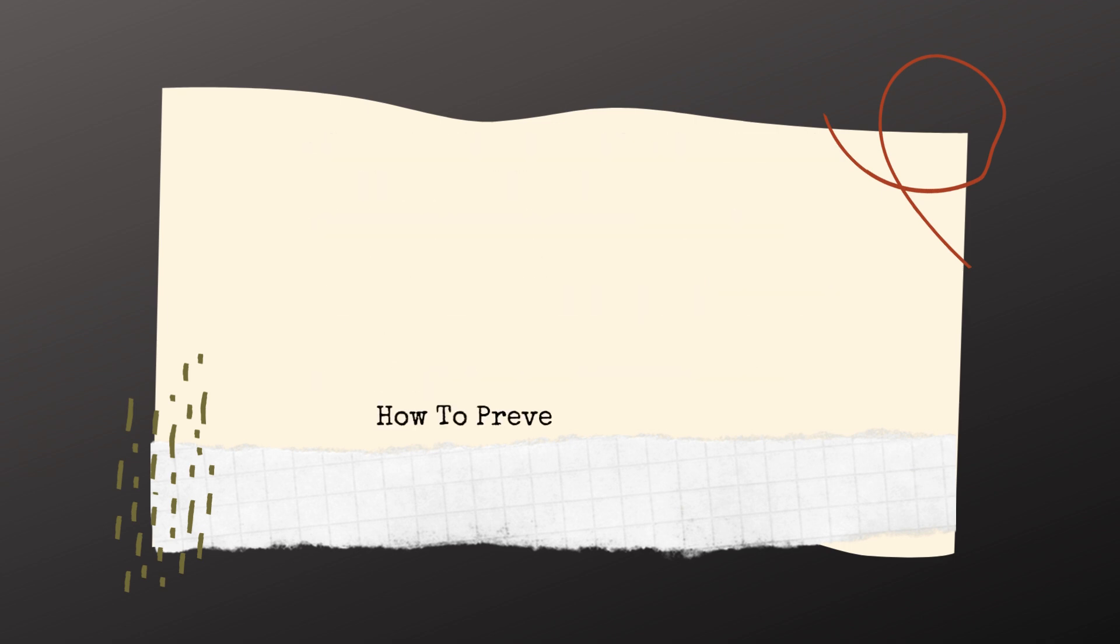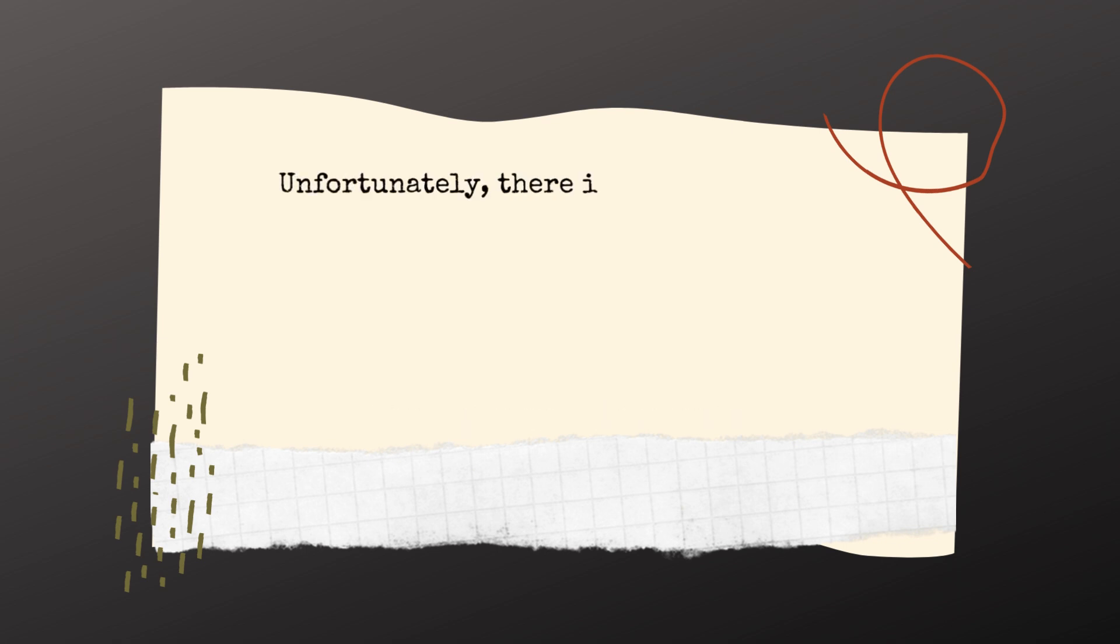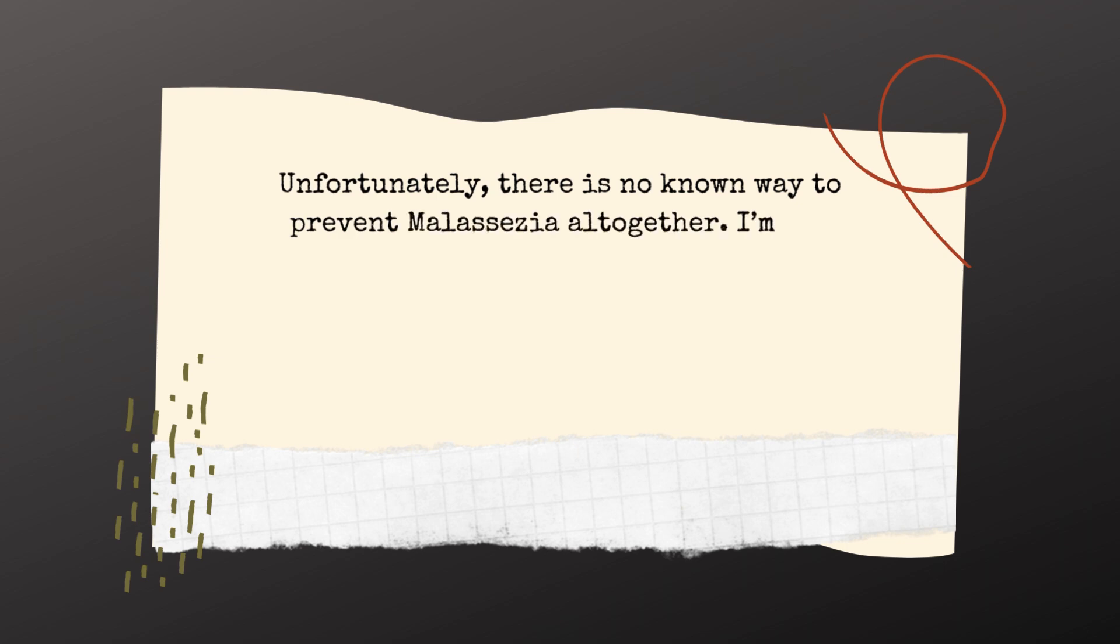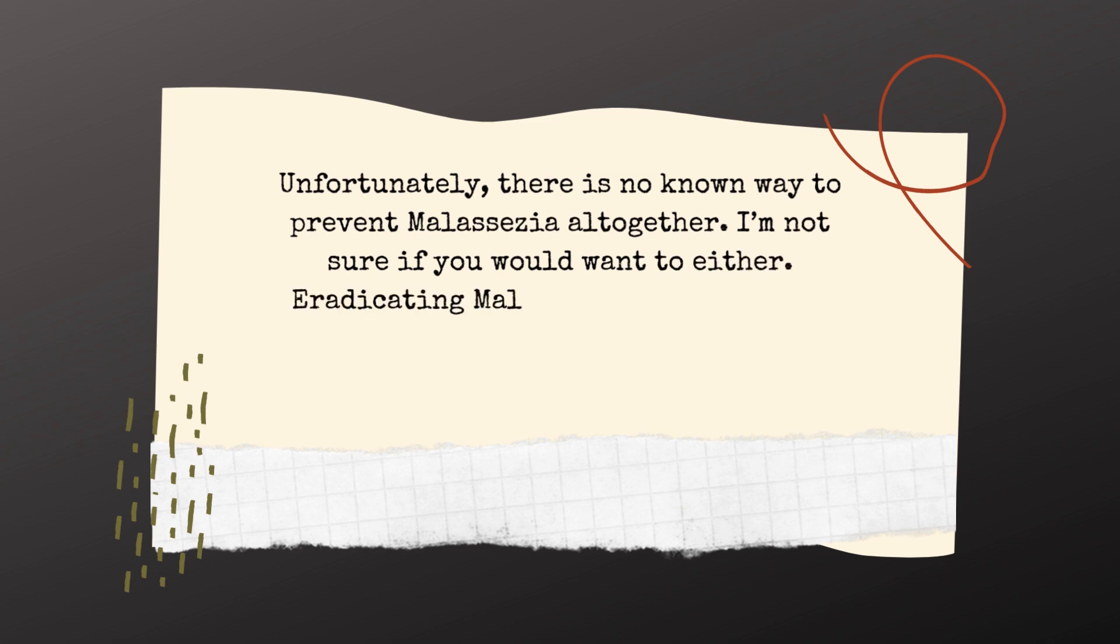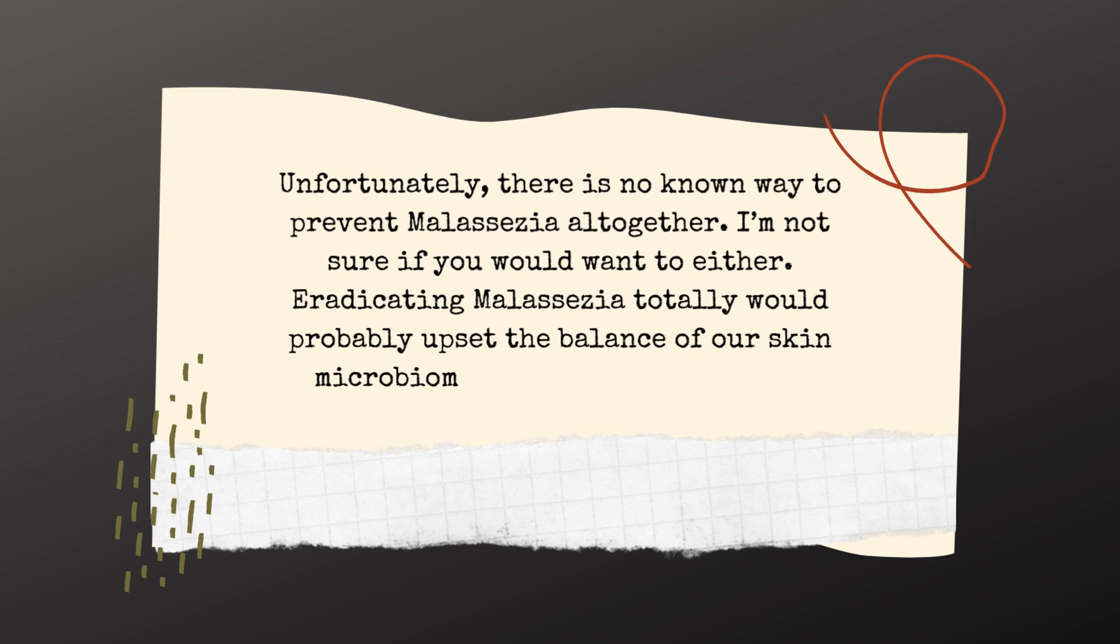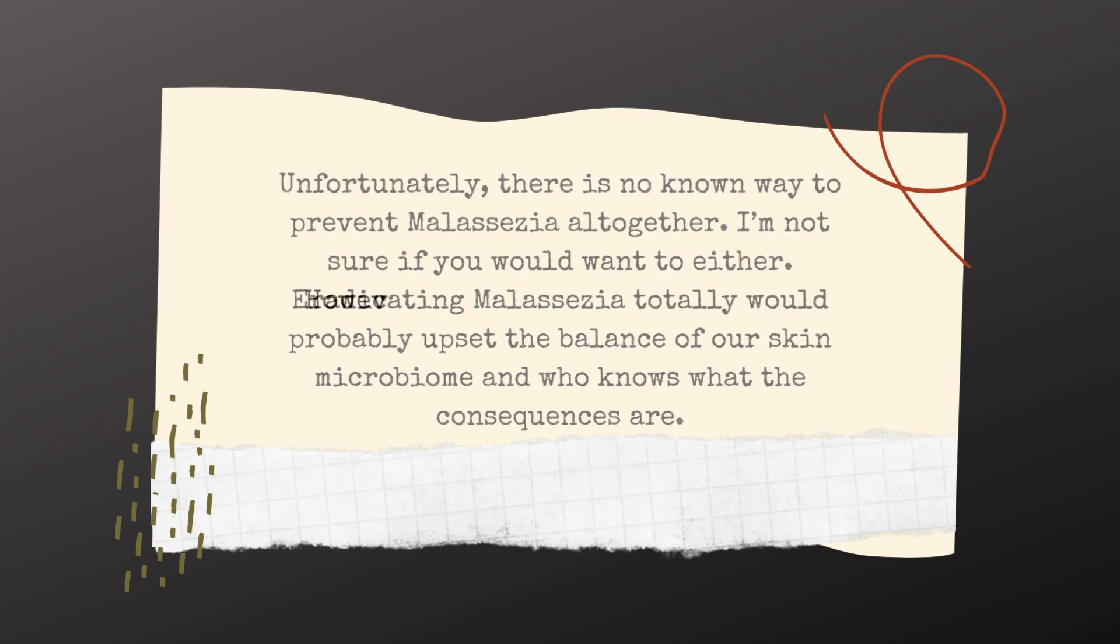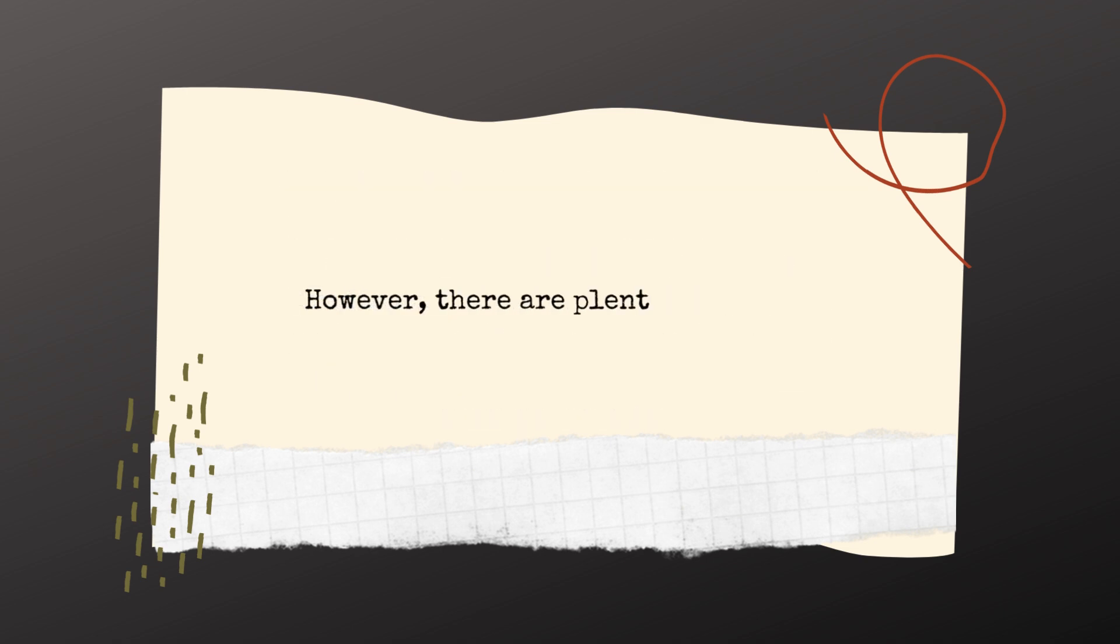How do we prevent malassezia, you ask? Unfortunately, there is no known way to prevent malassezia altogether. And I'm not sure if you would want to either. Eradicating malassezia totally would probably upset the balance of our skin microbiome and who knows what the consequences are of that.